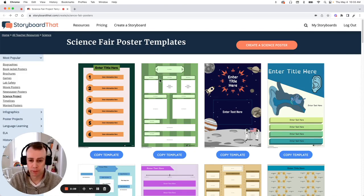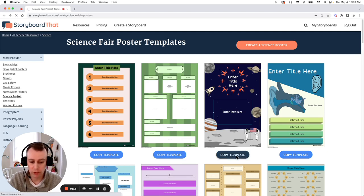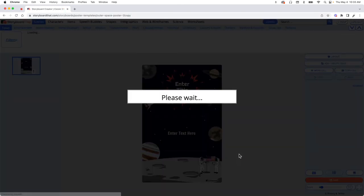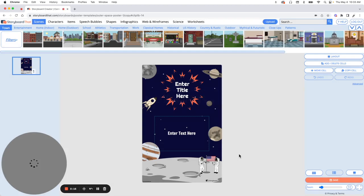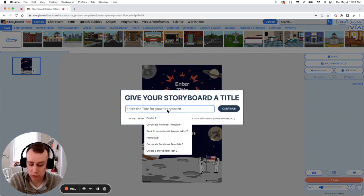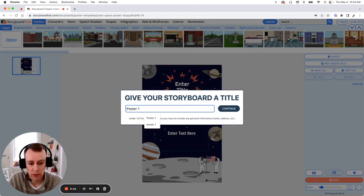To get started, simply pick the poster that you like and click the Copy Template button that is found below. Now this will bring you directly into the Storyboard Creator where it will prompt you to give your poster a name. Click Continue.